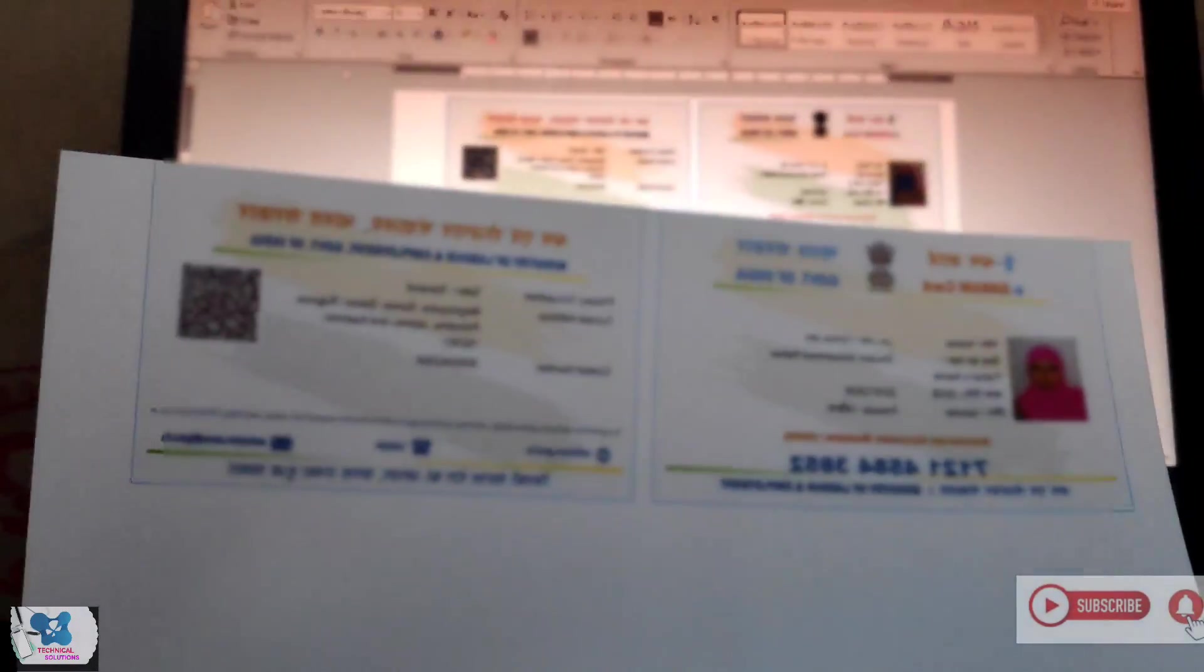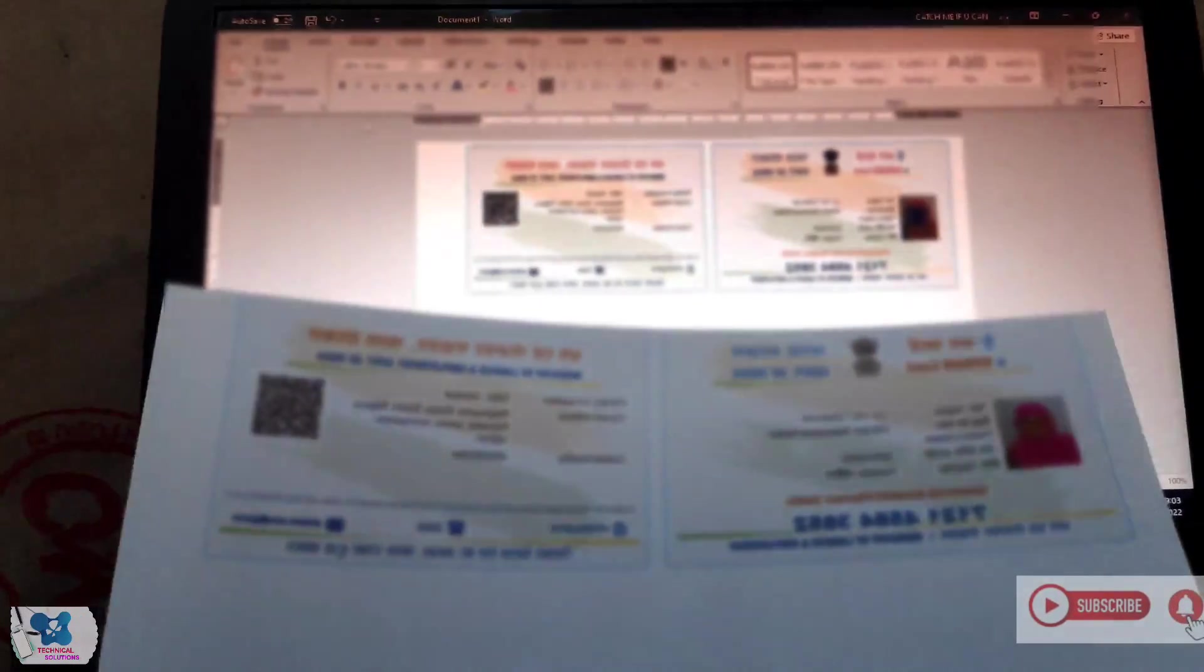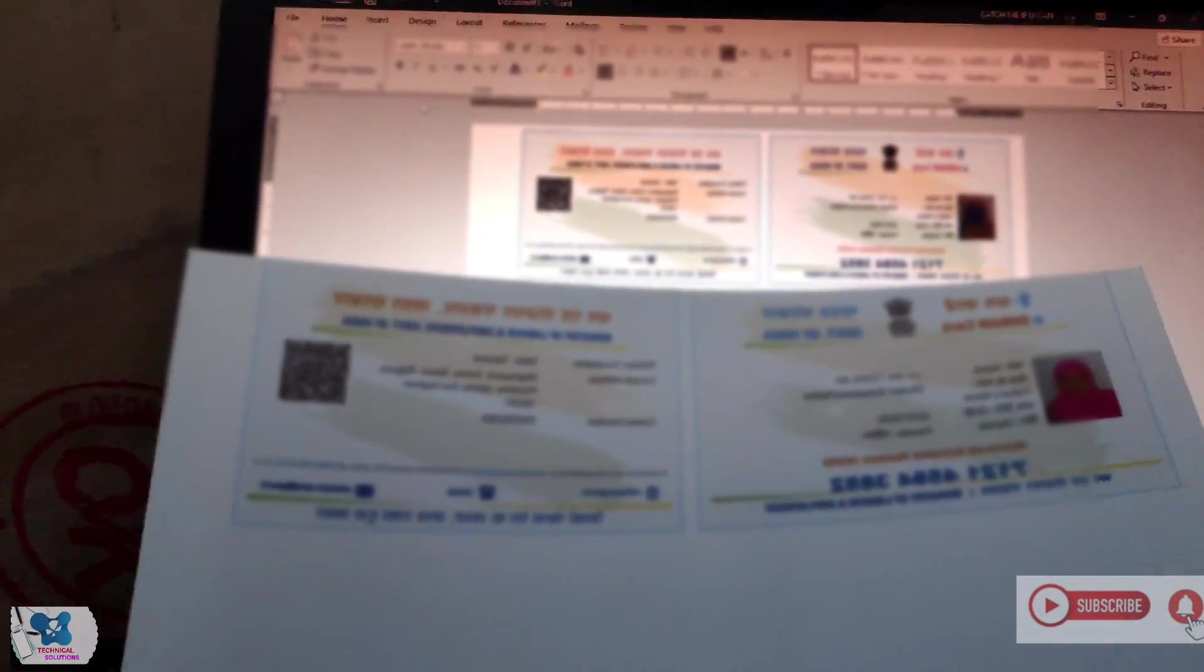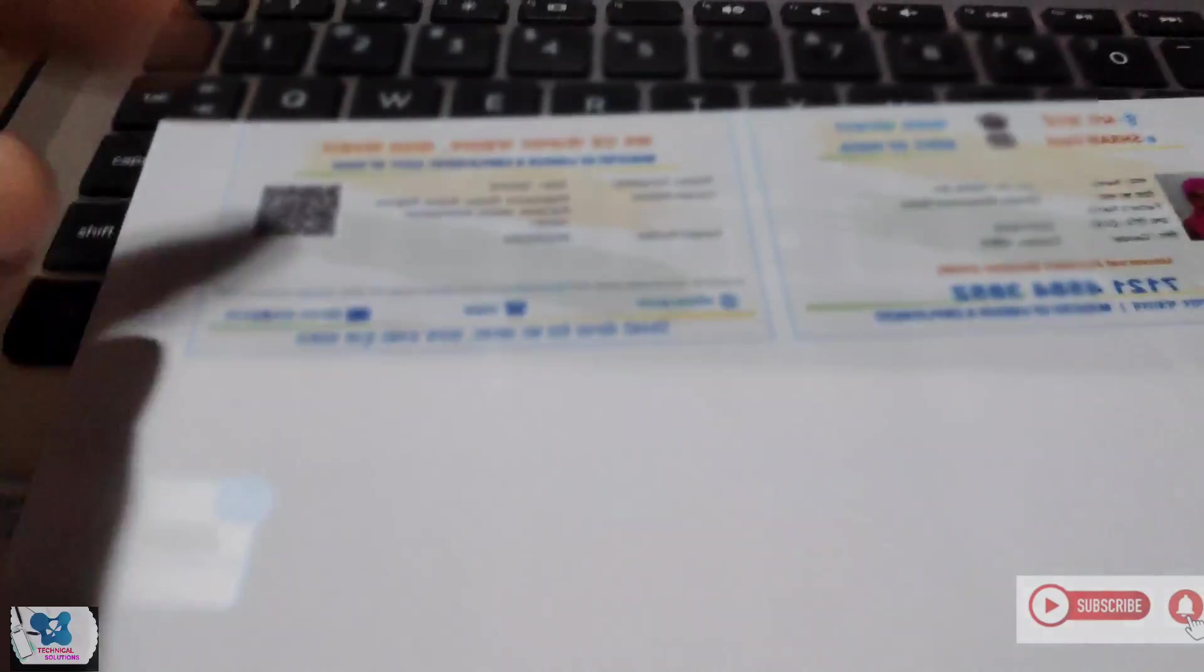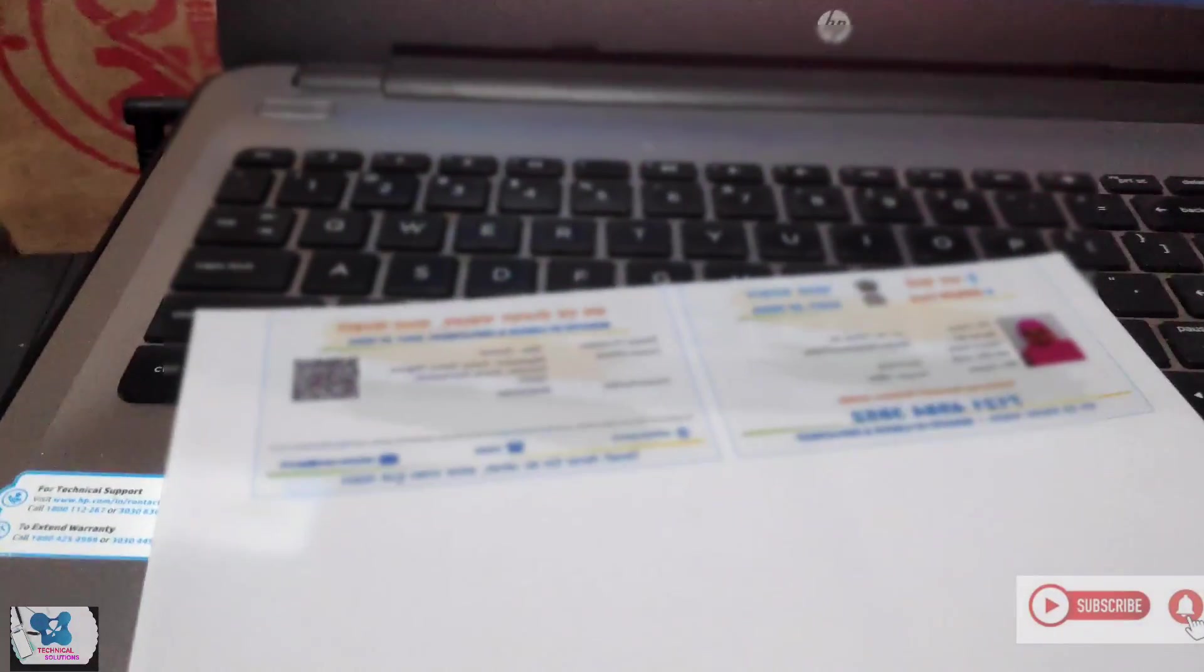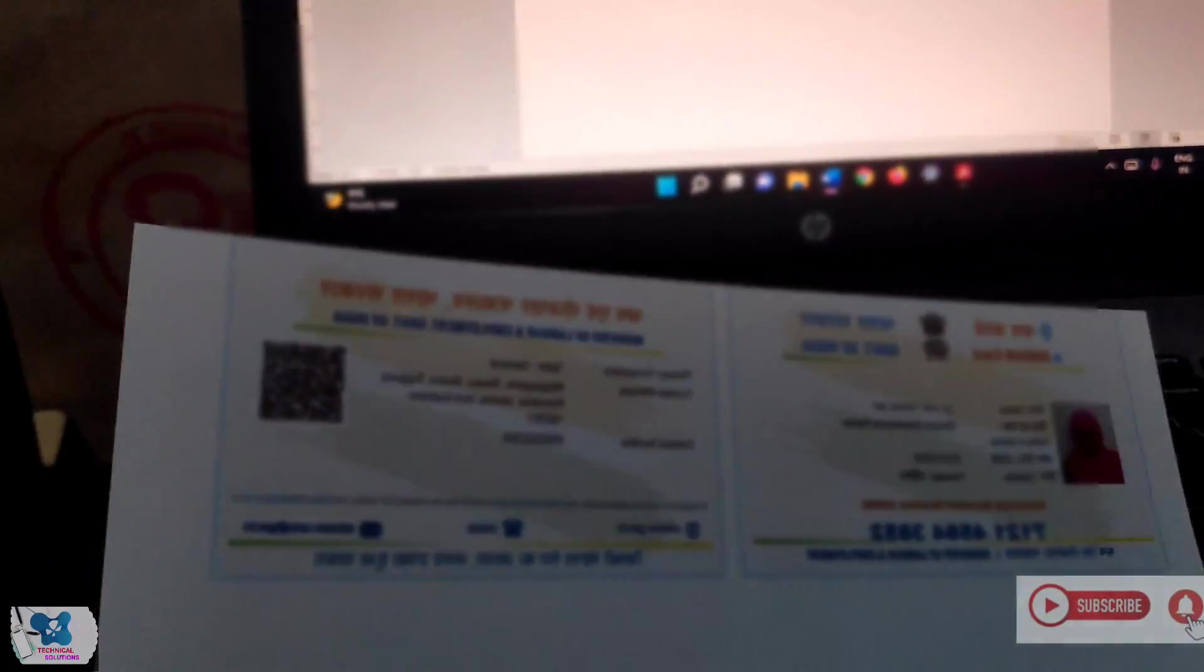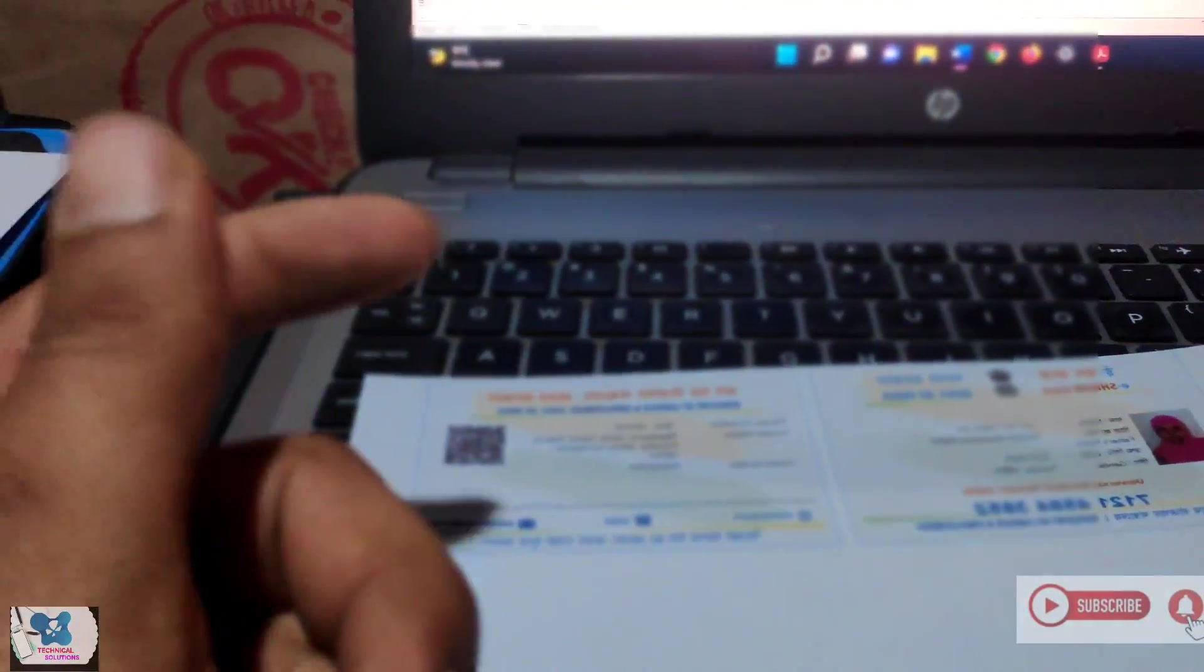So friends, as you can see I have printed the card. The card is ready. I have to cut the card. While I cut the card, please do subscribe my channel and we will be back soon.